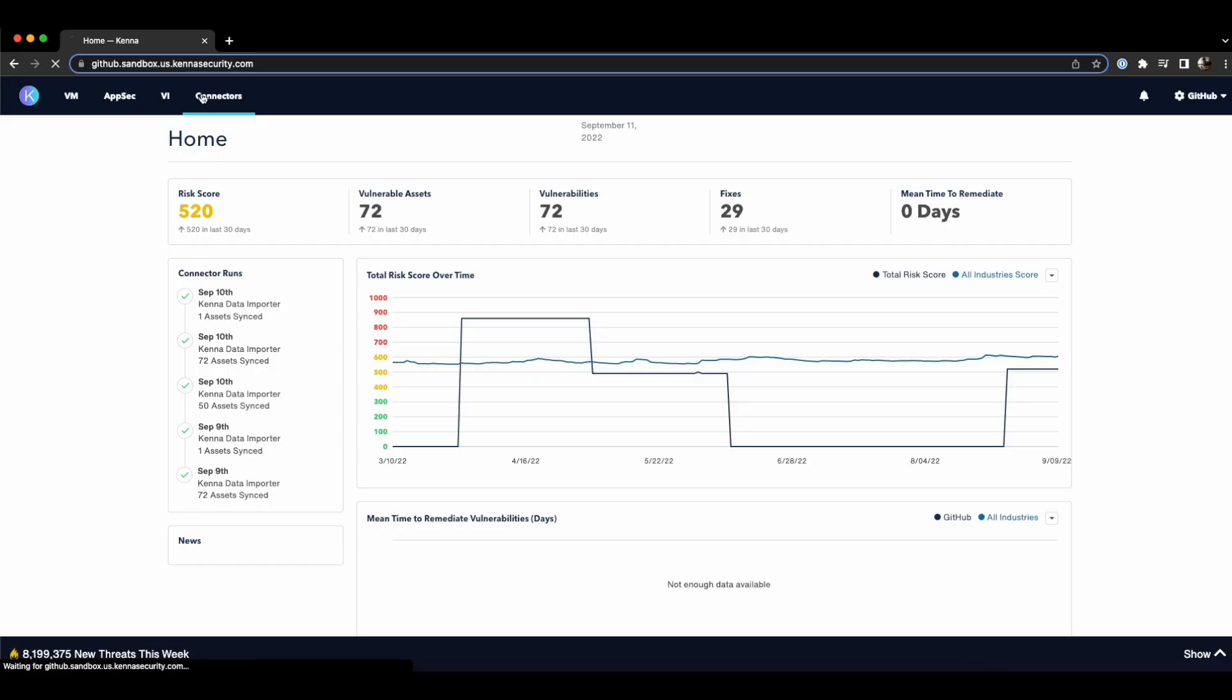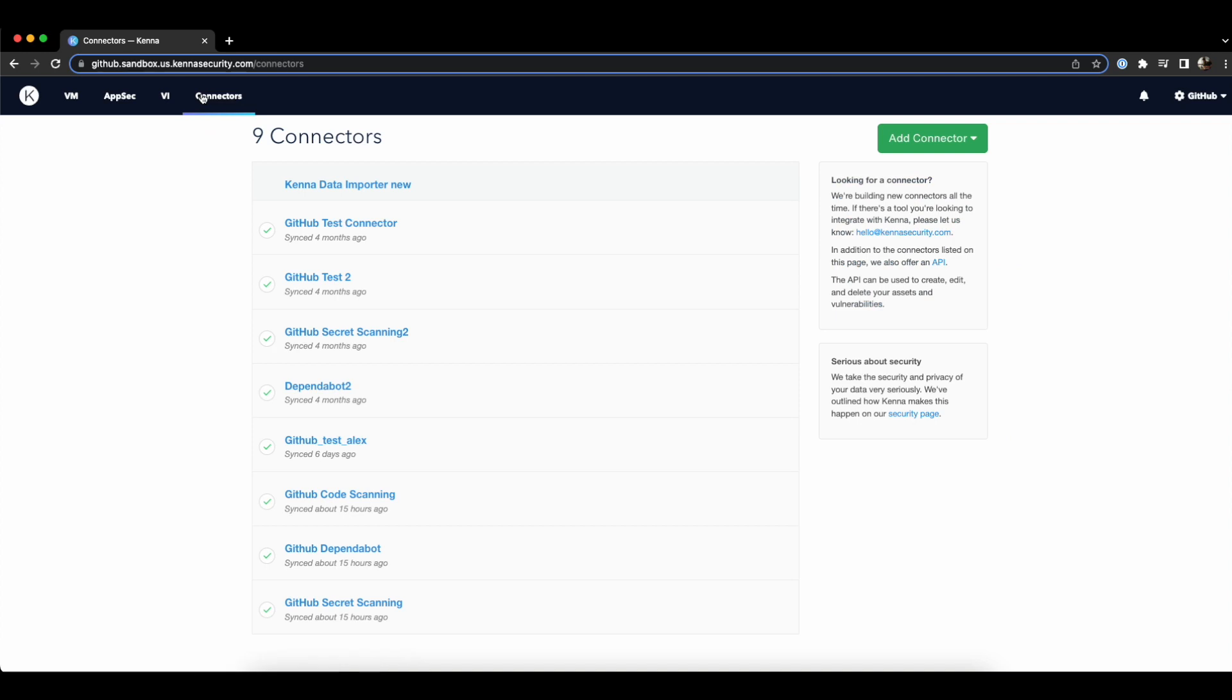To get started, you'll need to set up a connector first. So go to the main page, click on Connectors, and add a connector.